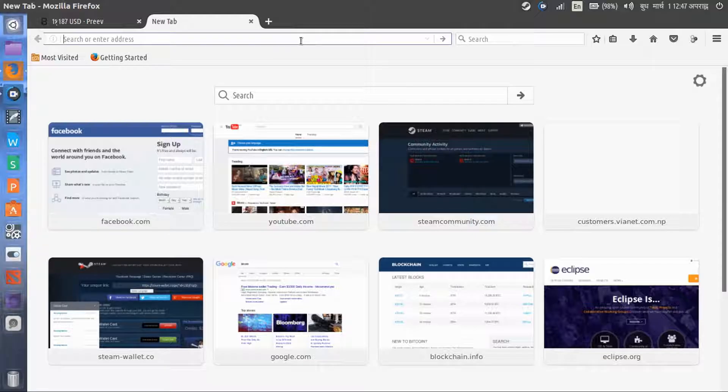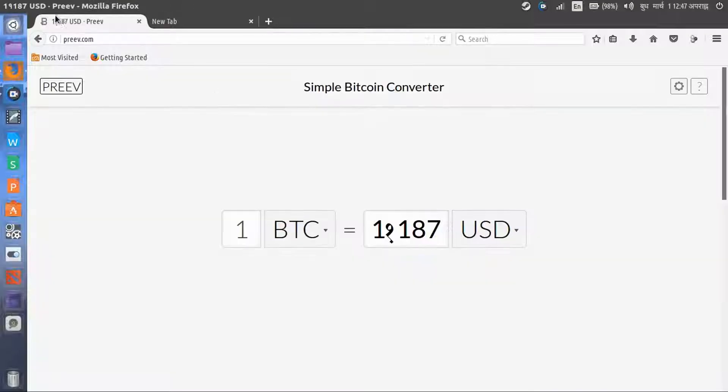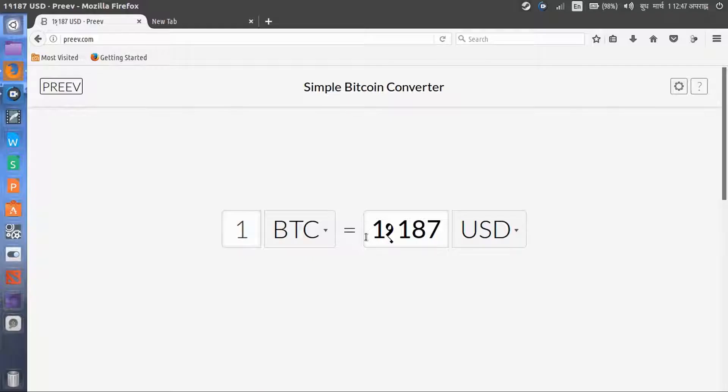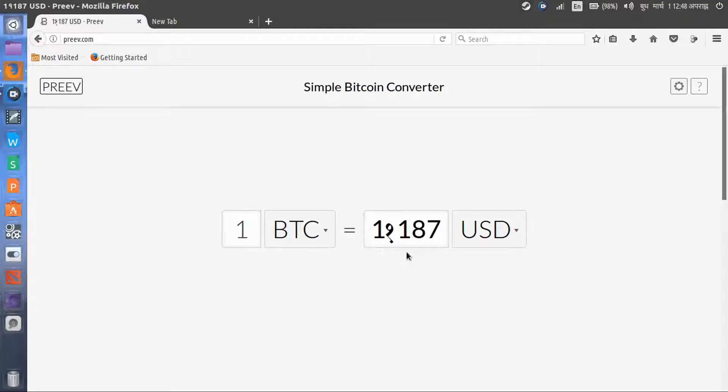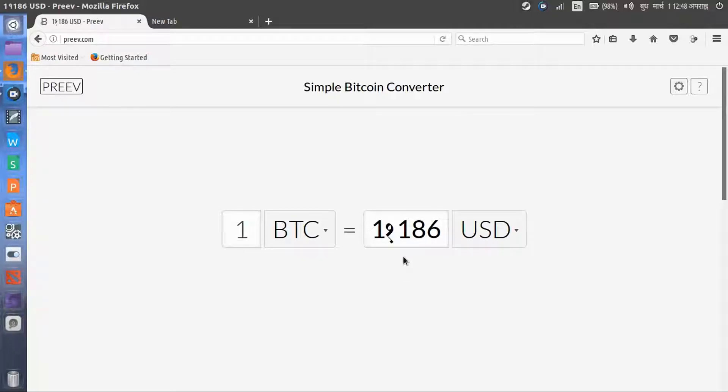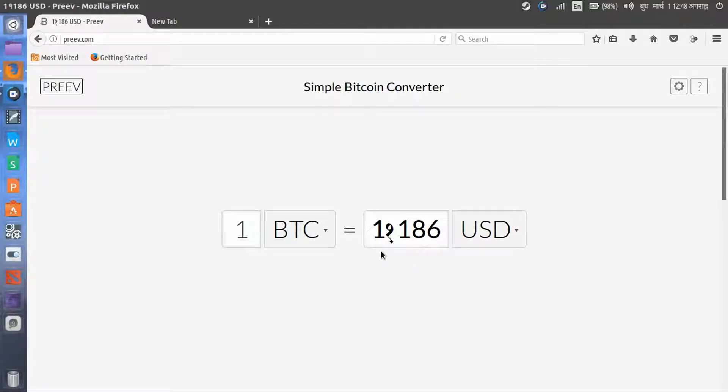Look at now, you can see it here. Today's price is one Bitcoin equal to eleven thousand one hundred eighty seven dollars. Oh no, I think it's one thousand one hundred and eighty seven dollars. This is a mistake.